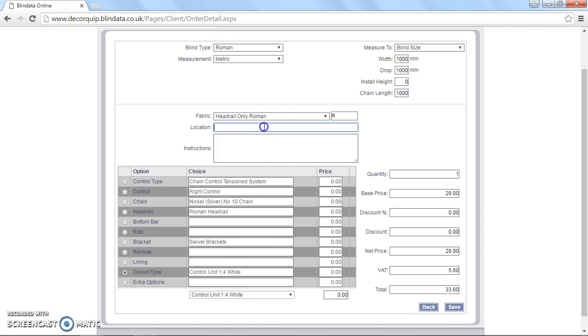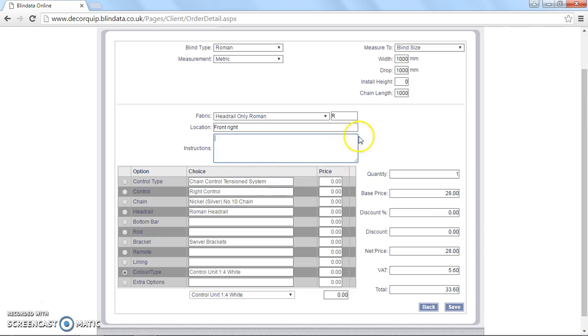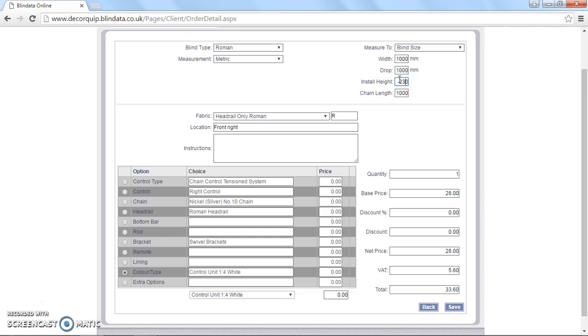Finally, you can specify a location if you want to. So I could just say this blind is going to be for the front right. And special instructions, if you've got any message you'd like to tell us, anything you're not sure of, then pop it in here. The one thing we haven't covered is the install height. And now this is actually a very important part of it. The defaults are zero, as you can see here. If you don't have an install height for the blind, then you can leave this as the zero. Or you can, if you've got the install height, add it in.